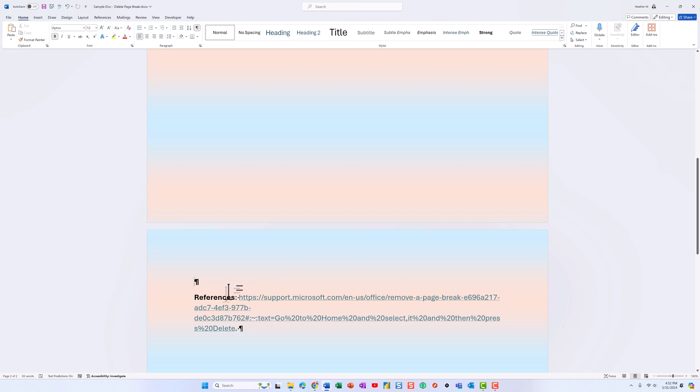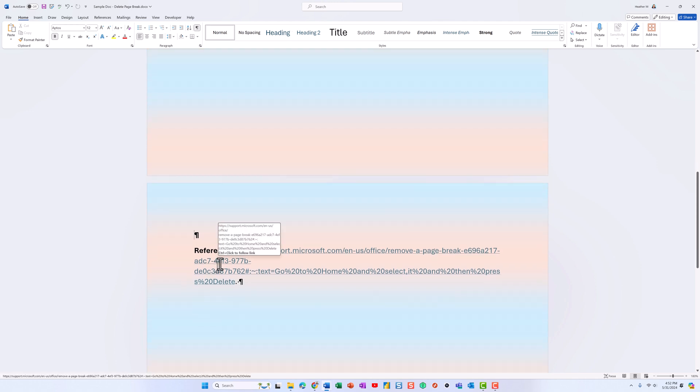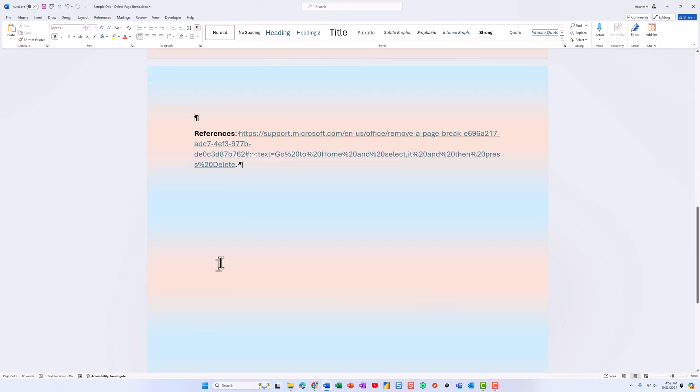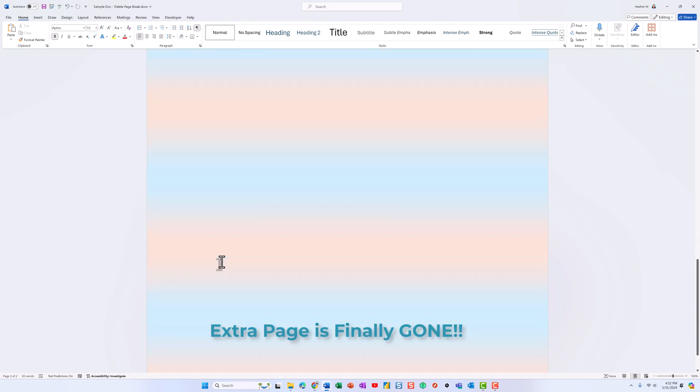Notice that the reference that was stuck on page 3 is now at the top of page 2. When I scroll to the bottom of page 2, the extra page is gone.